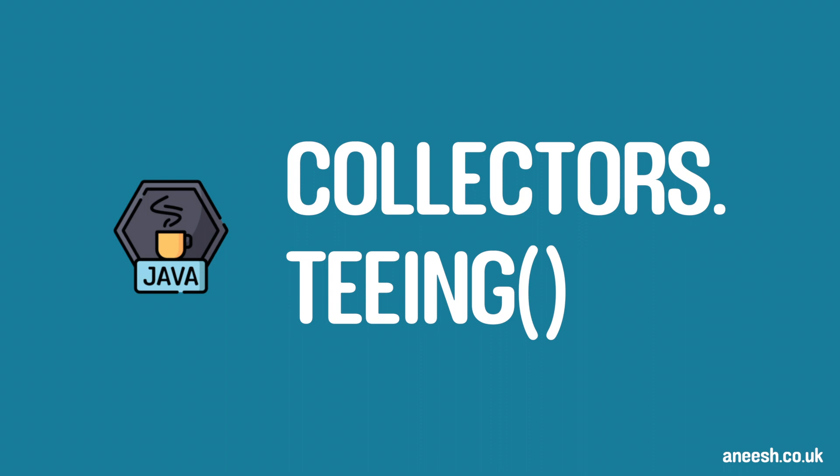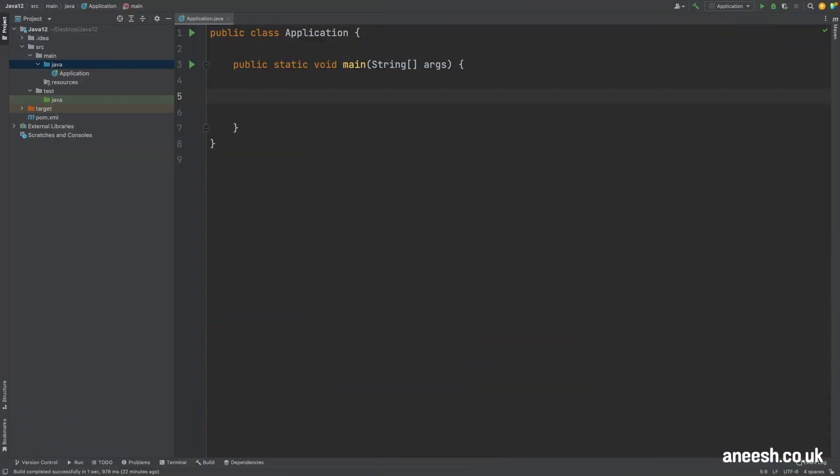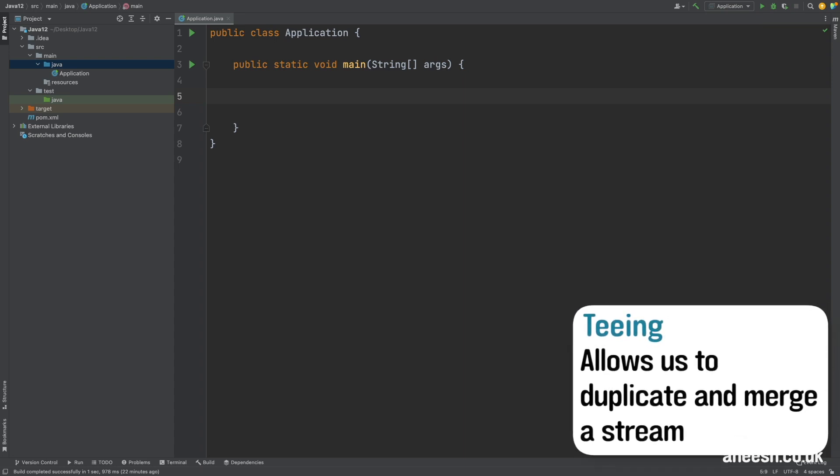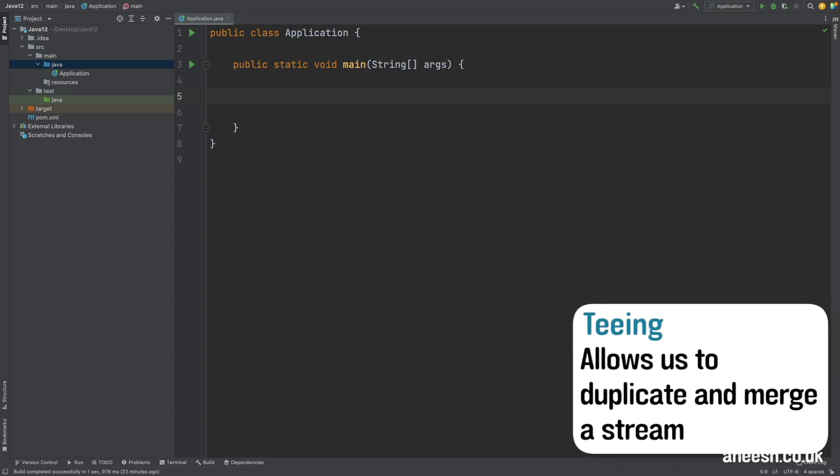We typically use the collectors class with the collect terminal method of a stream to combine our streamed elements into a collection, but teeing allows us to duplicate our stream into two separate streams and to then combine those sub-streams into a single collection at the end.